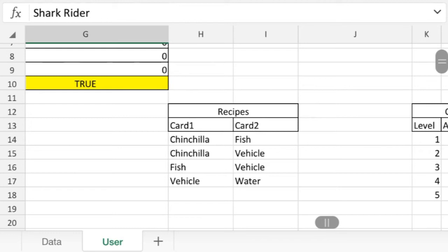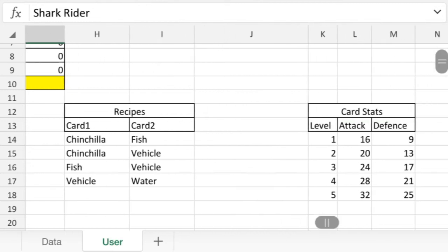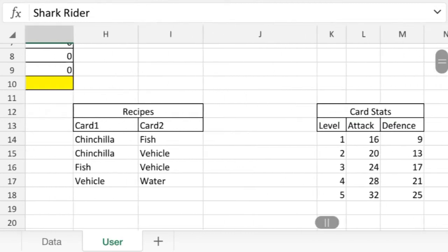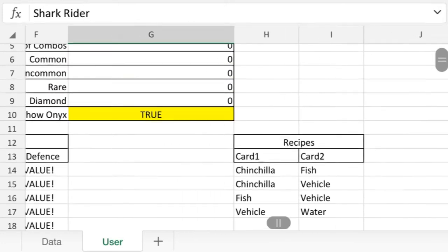But it shows you the recipes: chinchilla fish, chinchilla vehicle, fish vehicle, vehicle water. And it shows you the stats.